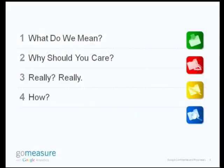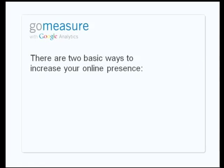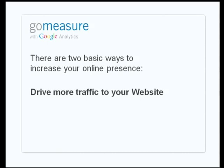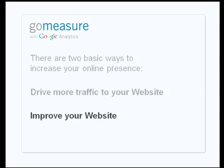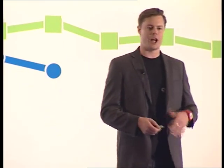So what do we mean by optimizing for the post-click experience? Why should you care? And then how do you go about doing it? Everybody's familiar with two basic ways of how you can generate and increase your online presence. The most common one is more traffic. The second one is improving your website, and that's really what I'm going to be talking about.